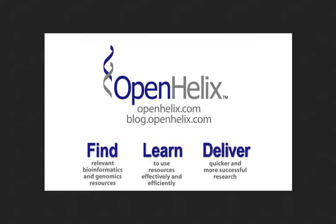If you're seeing this tip someplace else, be sure to come back by our blog at blog.openhelix.com for additional details. I'll provide links to the stories I'm talking about today, links to the resources I'm covering, and links to the publications as well. So check us out at blog.openhelix.com.